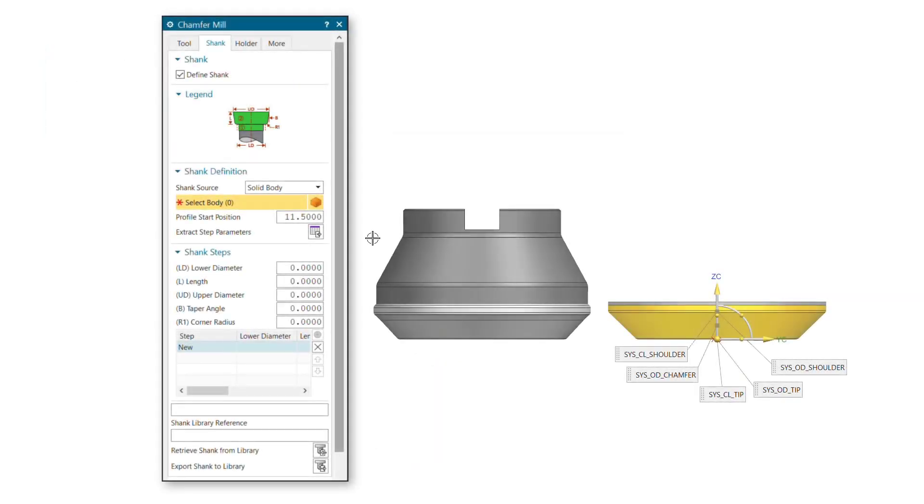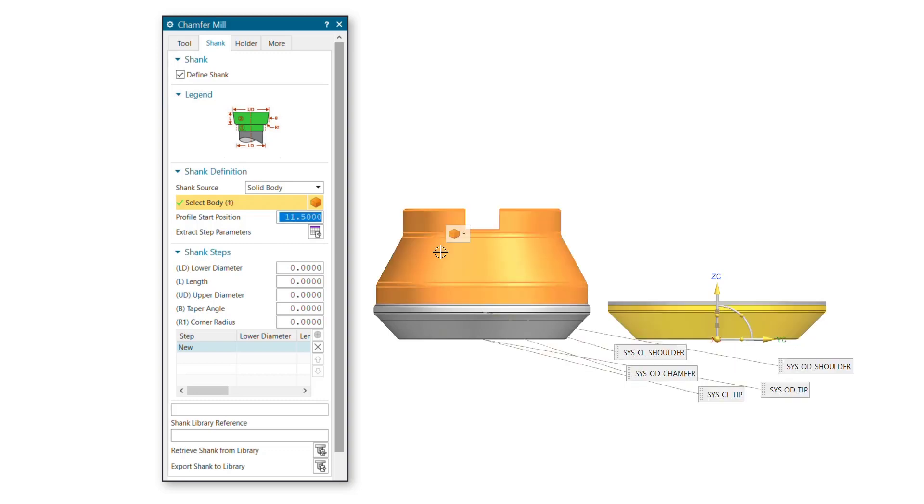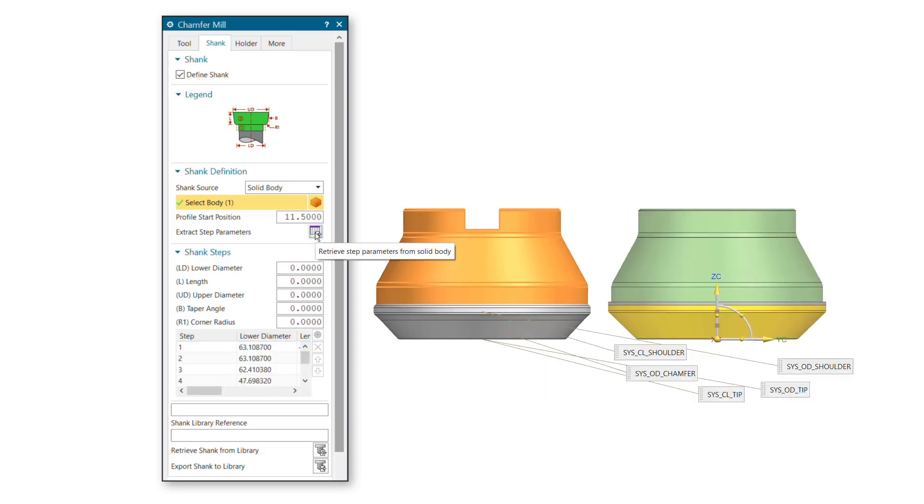You can now define multiple-step shanks by extracting shank data from 3D parts in the same way that holders are currently defined, making complex multiple-step shank definition much easier.